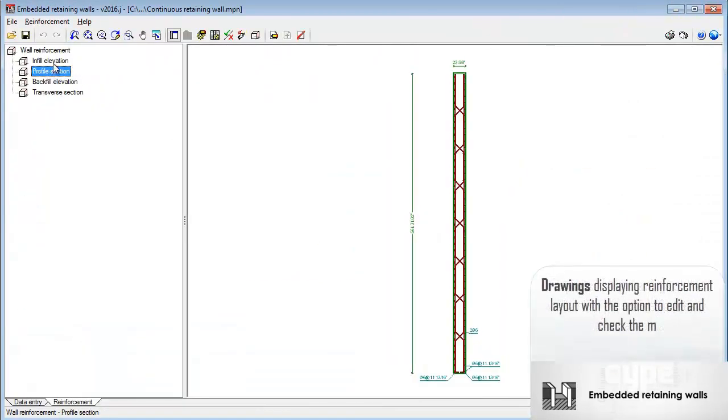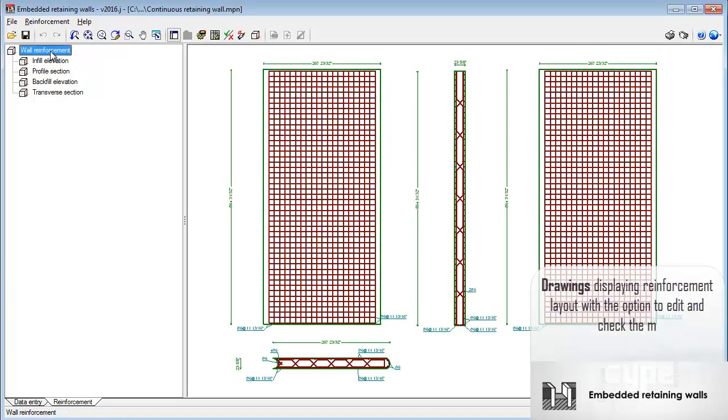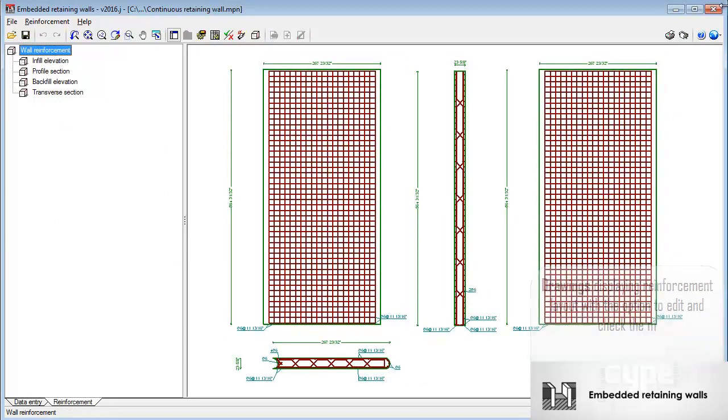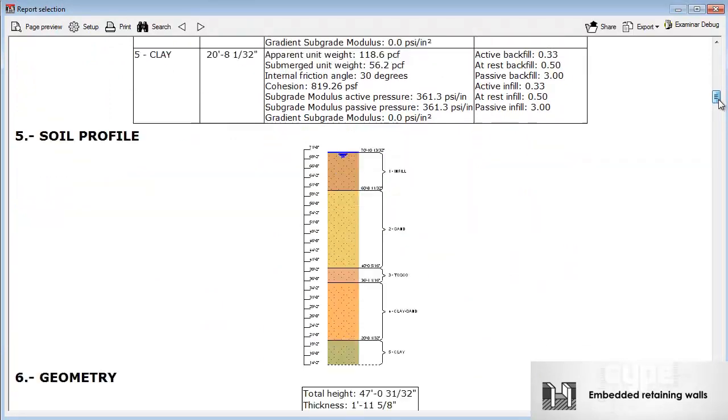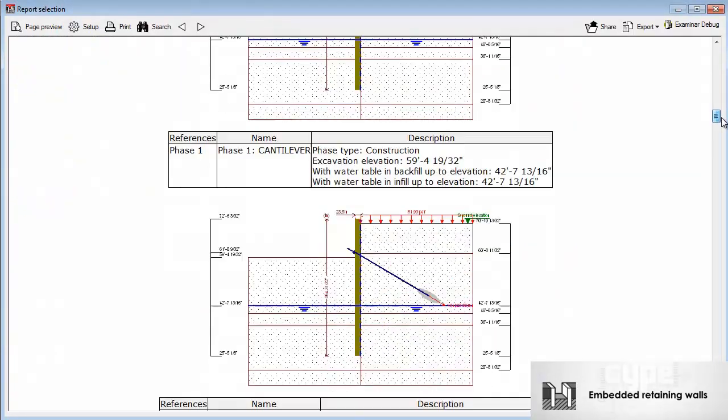Reports. Data. Drawings of the construction phases. Design results. Force and deformation diagrams. And BOQ.